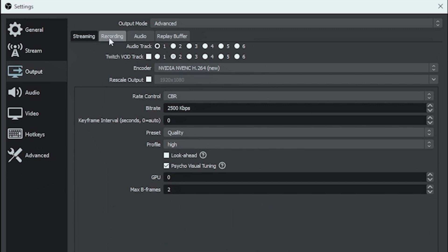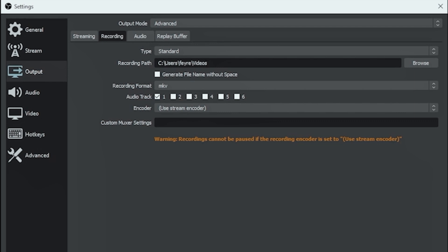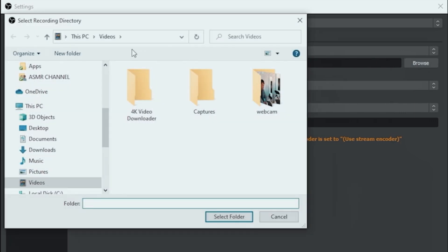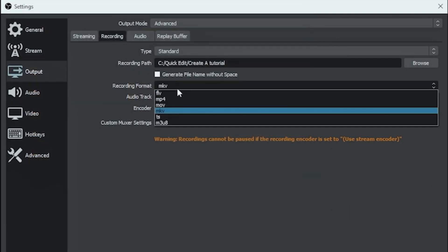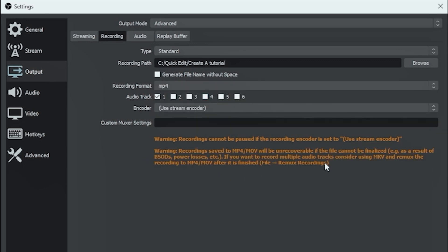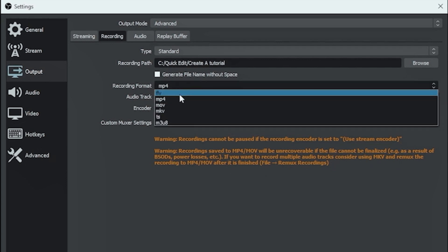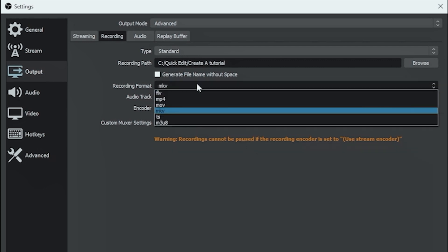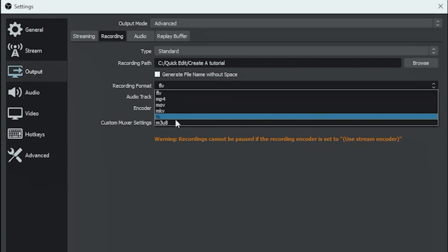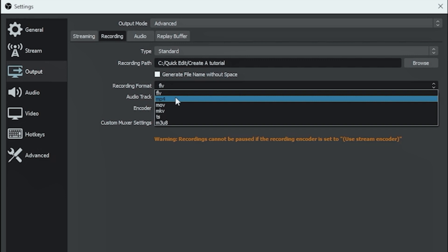Then we're going to click on Recording and go into our recording path. I'm going to select Browse and go to the location where we want our files to be saved. Next, we're going to select our recording format. I like to use MP4 because it's the easiest one for me to put in my editing software. But the downside to using MP4 and MOV is that if OBS locks up, that file is useless. If you select MKV or FLV, that will be saved and usable even if something fails in OBS.